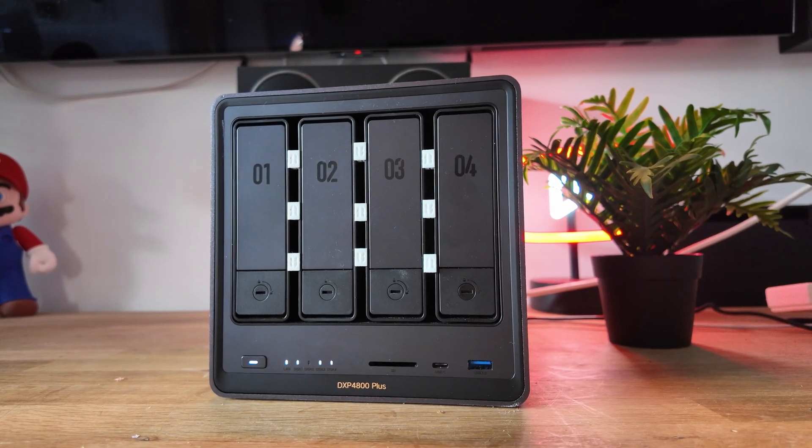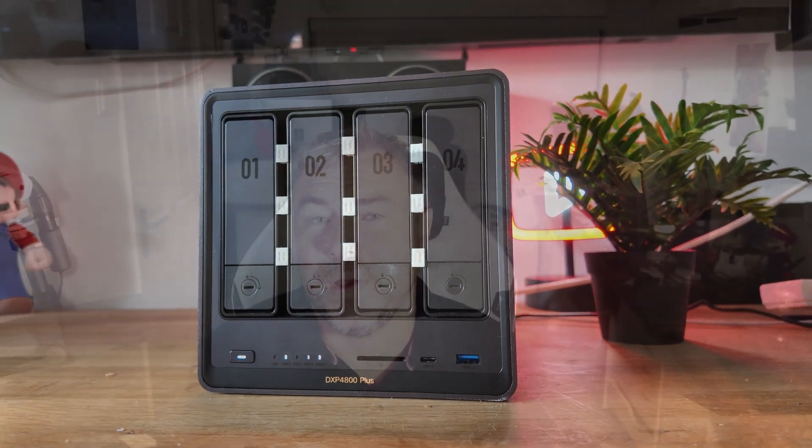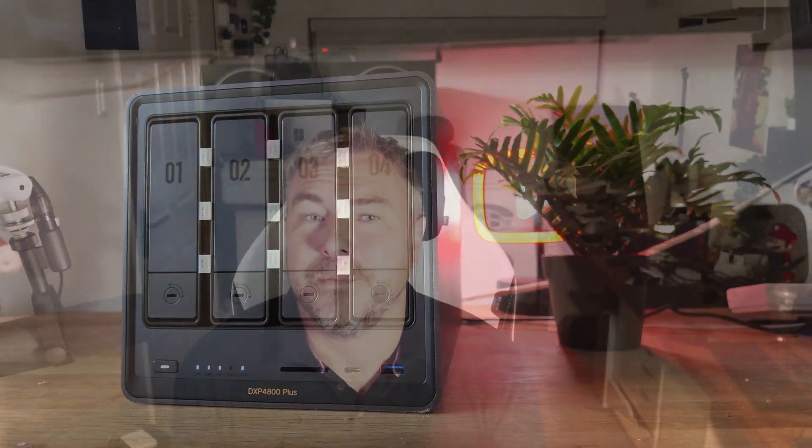So the only real big pain point I have with this NAS is vibration. Now not those good vibrations either. So gone are the days of the Beach Boys having a positive impact here. I thought at first maybe it was just me or maybe it was an older drive but no, Bay 3 seems to suffer with it.